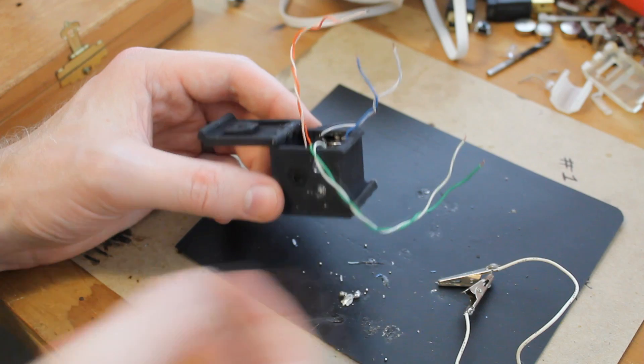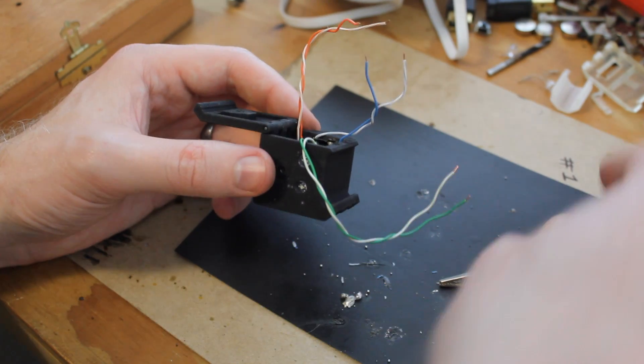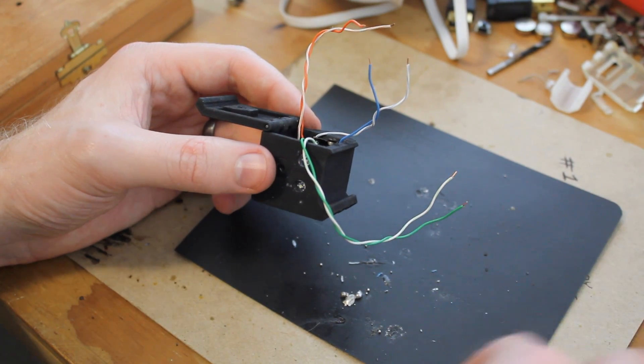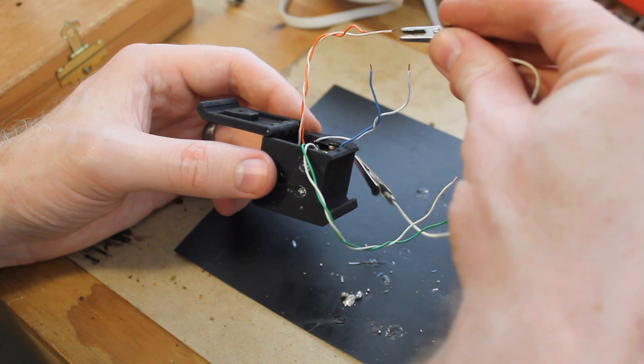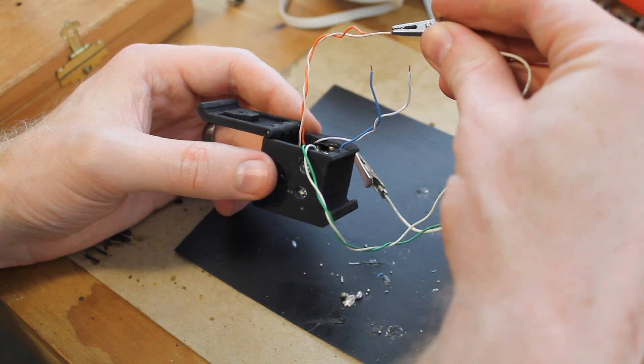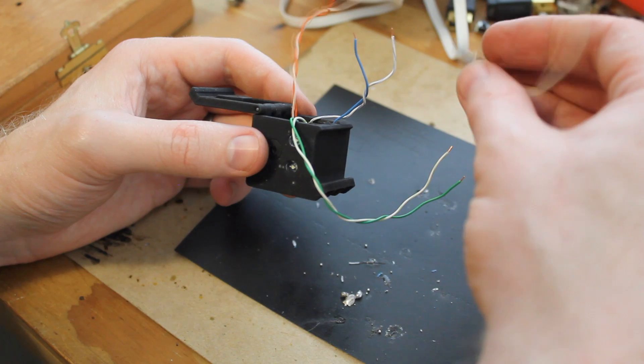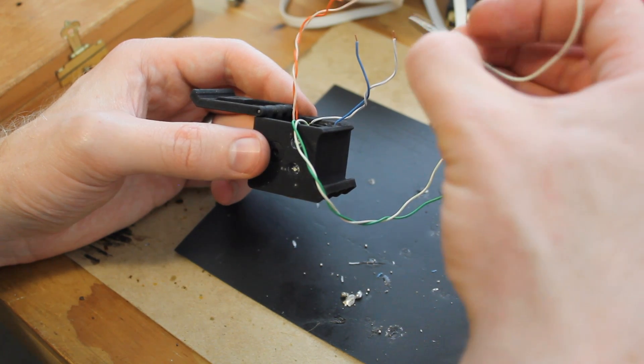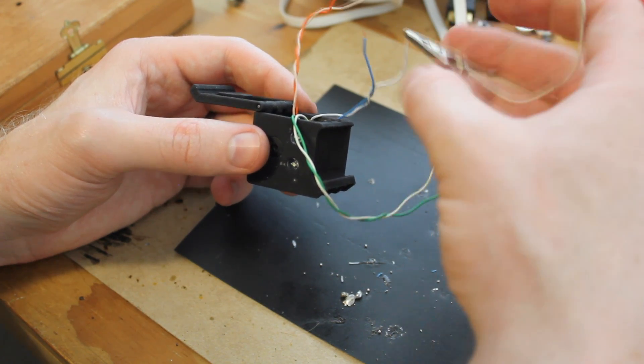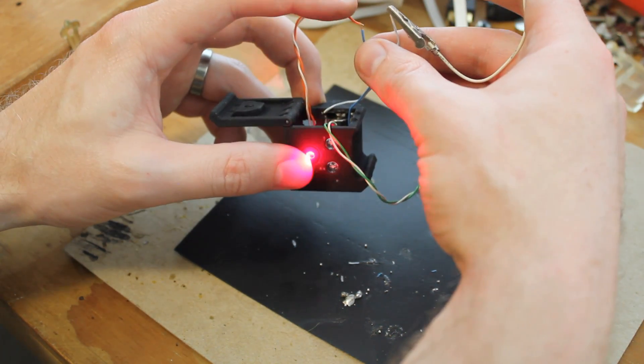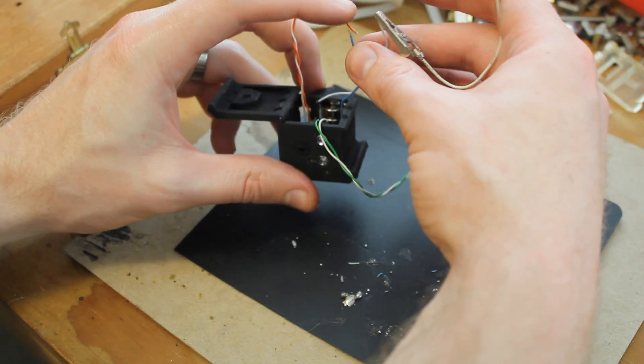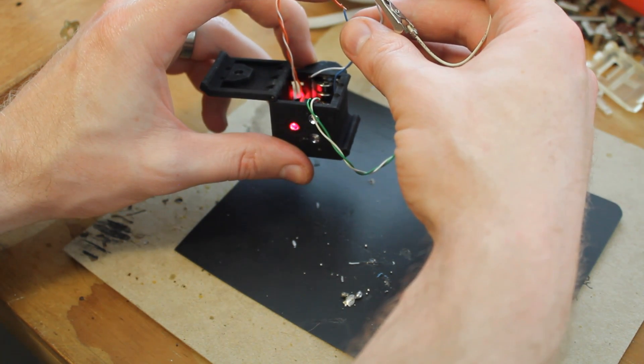So the laser is in now too, and I thought I might as well just give that a test too before I solder everything up. Seems to be working just fine too. That's a good sign.